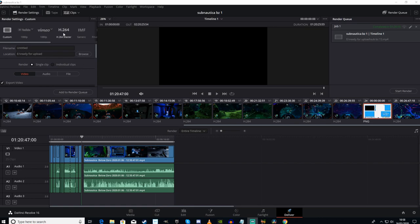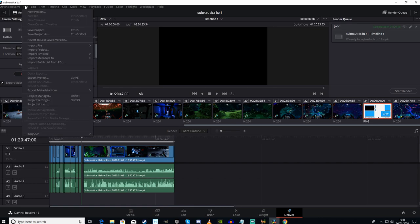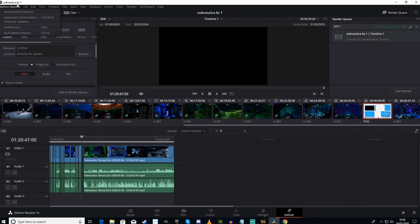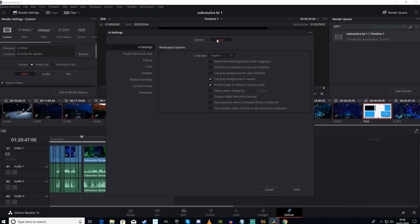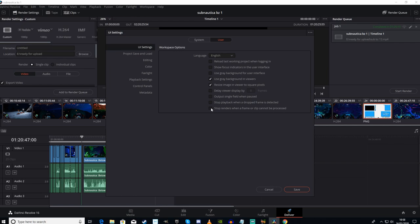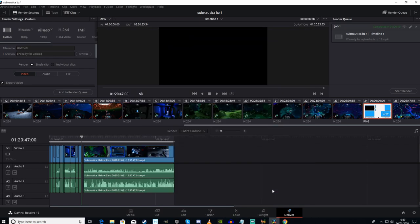Step two: go into DaVinci Resolve, go into Preferences, go to User, go to UI Settings. One of these will be ticked - I think it's 'Stop Renders when a frame or clip cannot be processed' or 'Stop Playback.' Untick them and save it. That is basically shutting Resolve down when it can't process a frame.